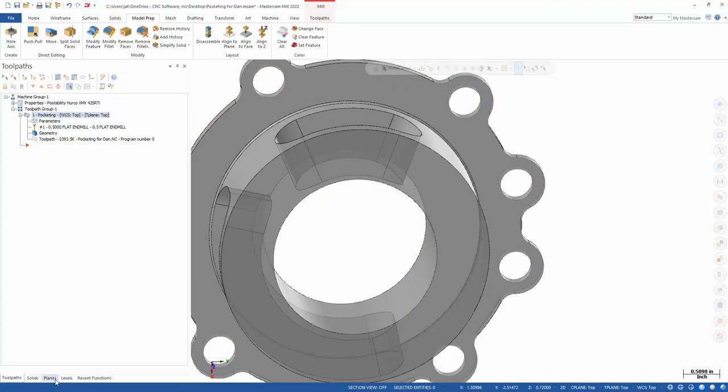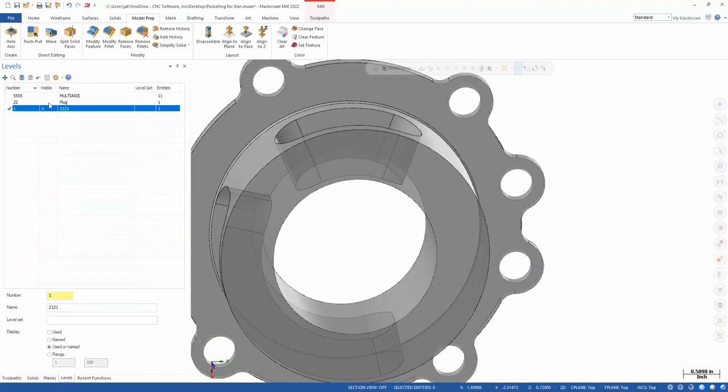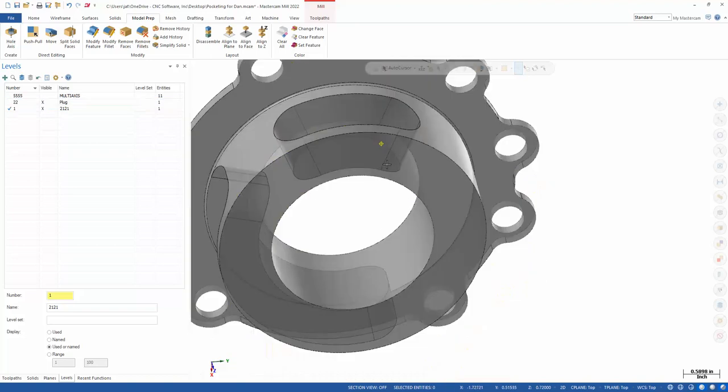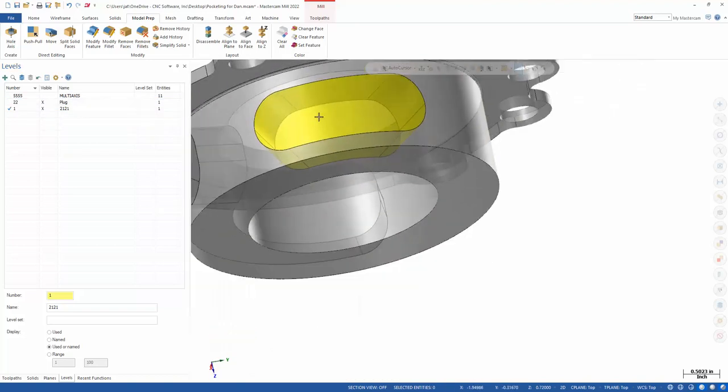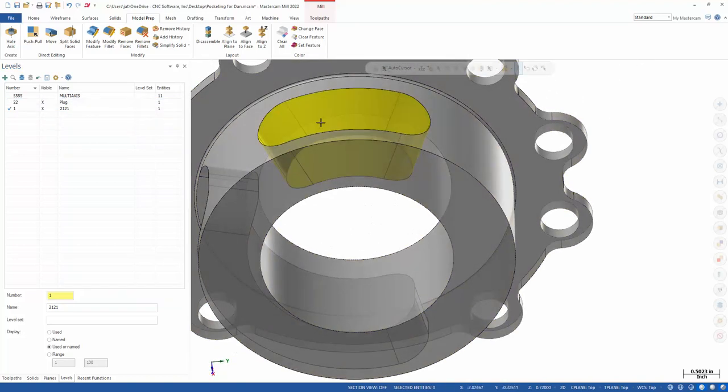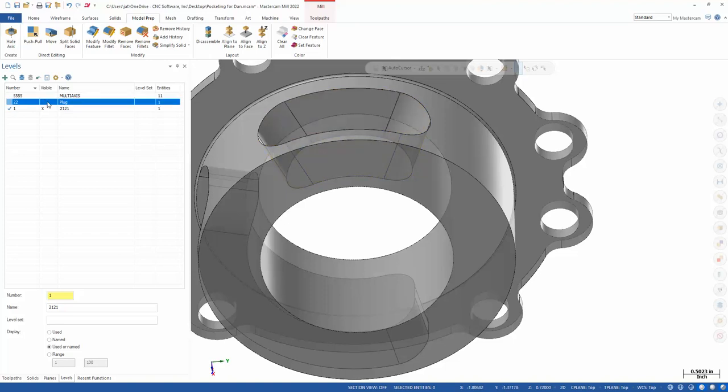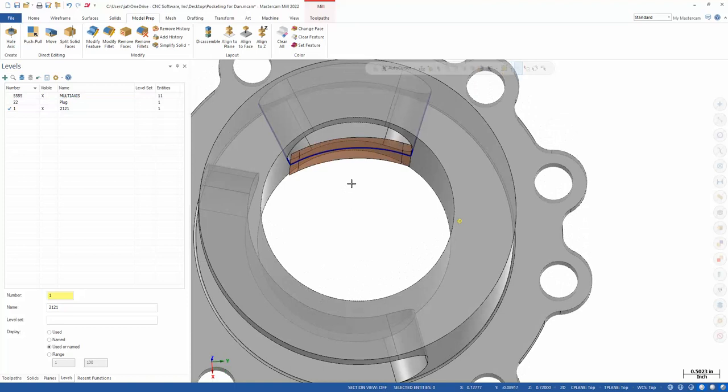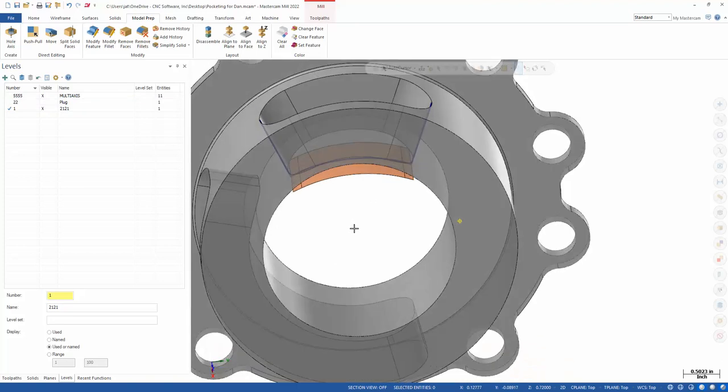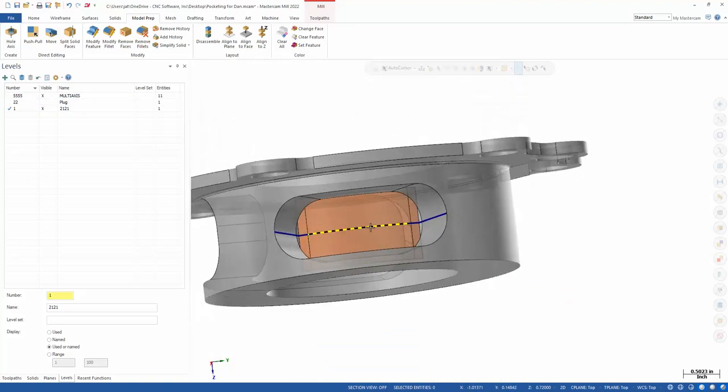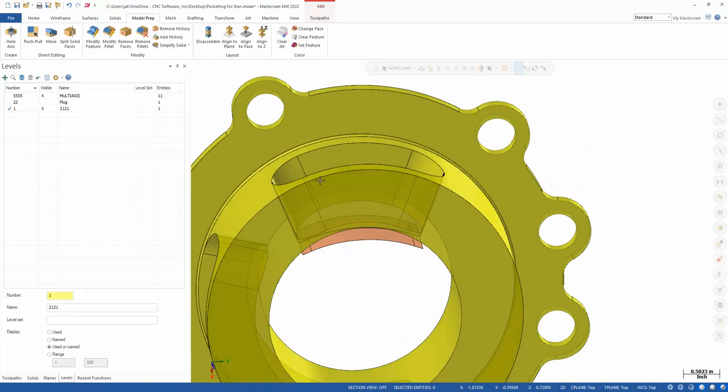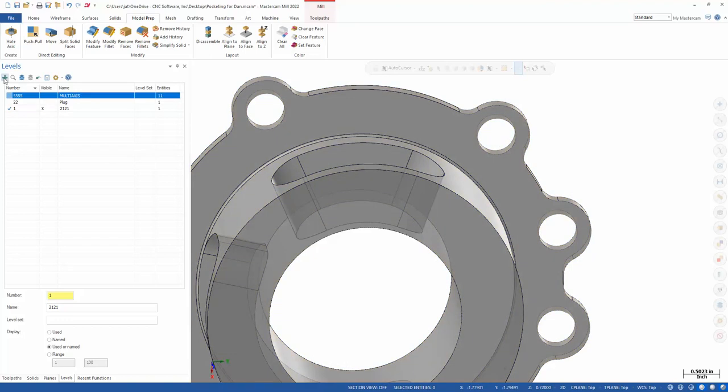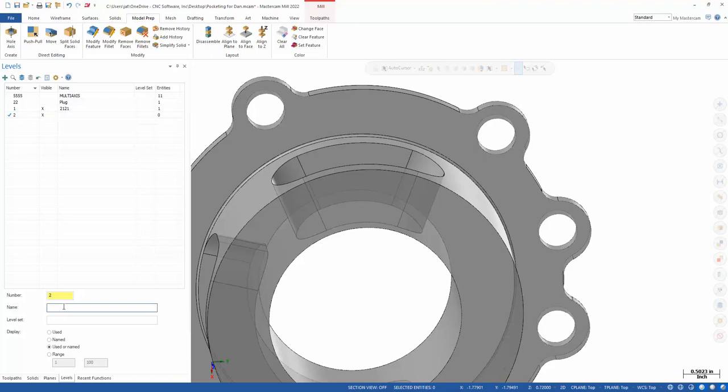To do that, I created a few things. I created a plug, so this is a stock that plugs in that hole. I've also created some geometry, and I want to talk to you about how I created this geometry. So we're going to shut this off, and I'm just going to create a new level here, and I'll call this new drive.